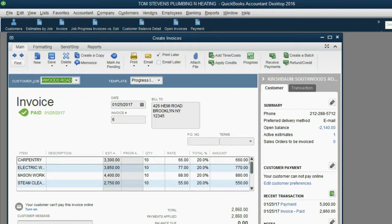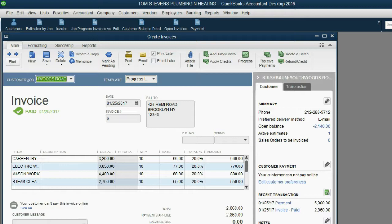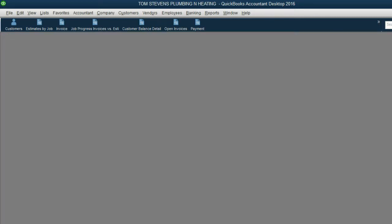By the way, after you click Done, notice the balance due, I don't know if you can see it, but the balance due goes down to zero, and it says Paid at the minute we save this invoice.